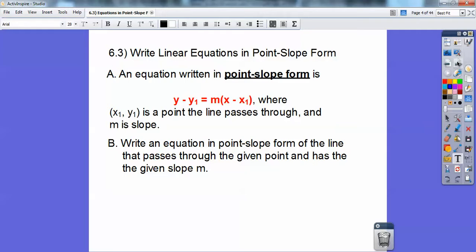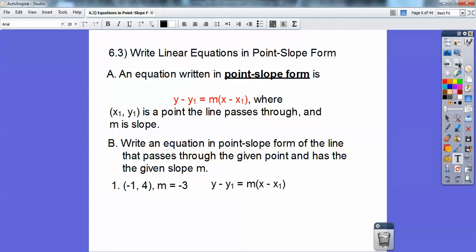Write an equation in point-slope form of a line that passes through the given point and has the given slope m. So here's my x₁, here's my y₁, and here's my slope — negative 3. Our goal is y minus y-sub-1 equals m times x minus x-sub-1. I've color-coded them: the green value goes in for x-sub-1 and the purple value goes in for y-sub-1. Let's just plug those in — m is negative 3 and goes right there. The color codes tell you where to put them.